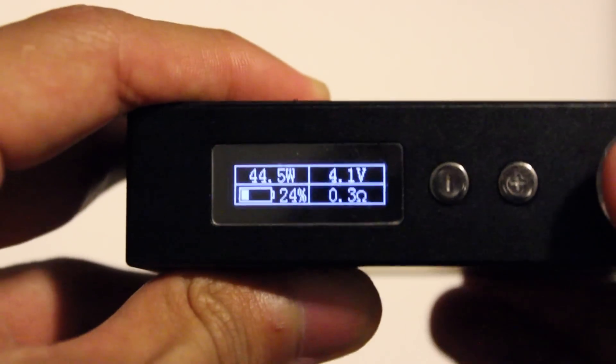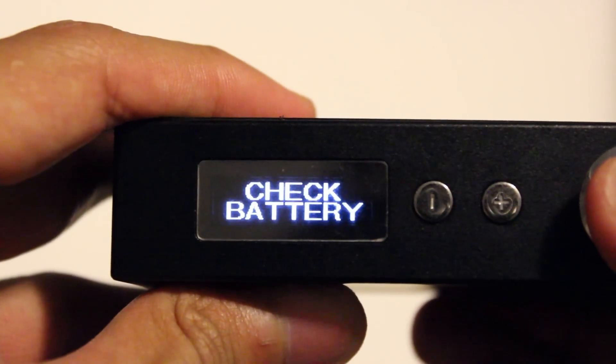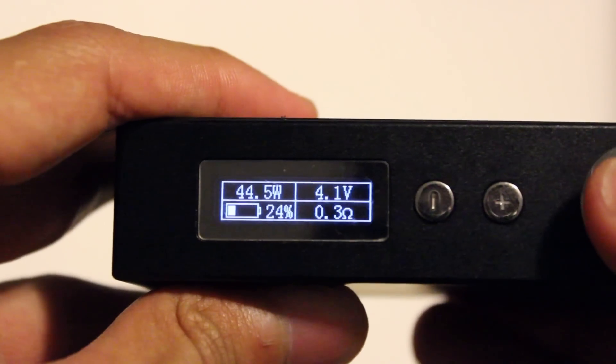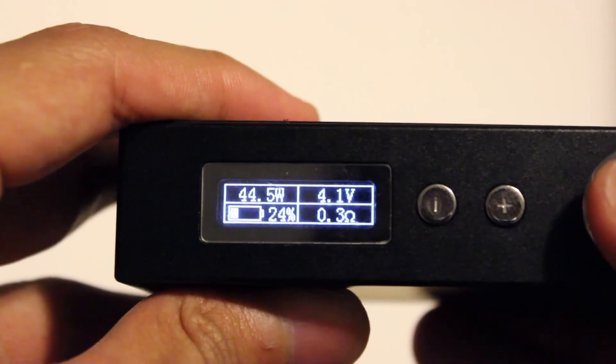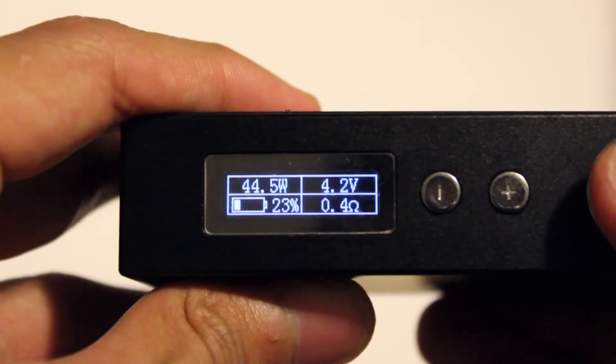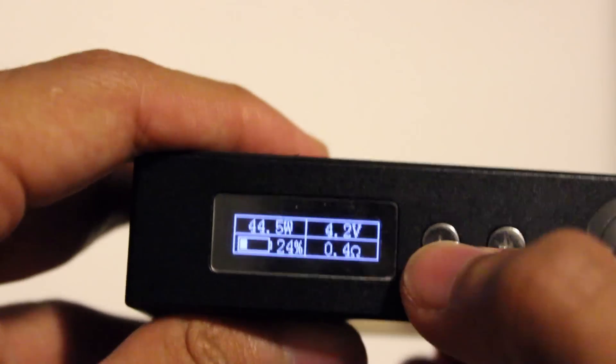Another con is that when you're around 20% and trying to fire the mod at 55 watts or above, it won't let you and will display a check battery warning, so I'm not quite sure the battery display is entirely accurate.